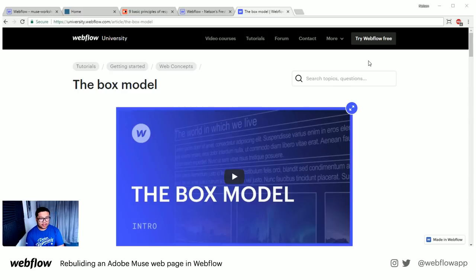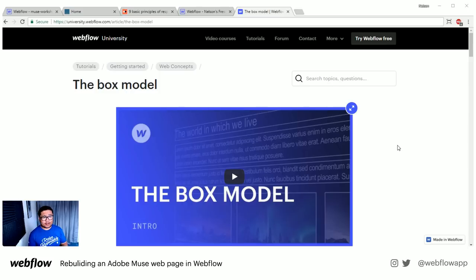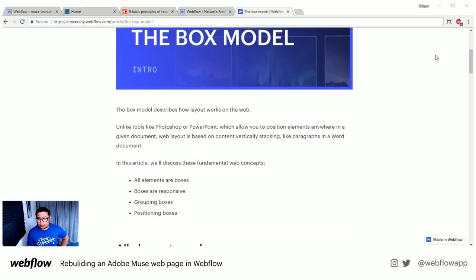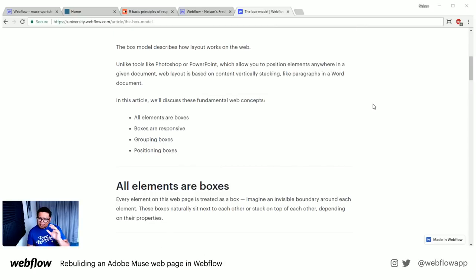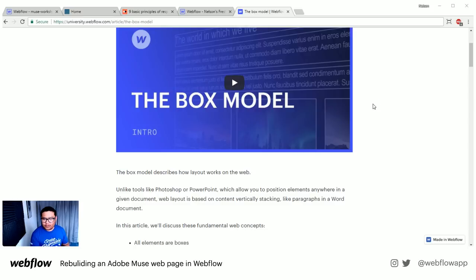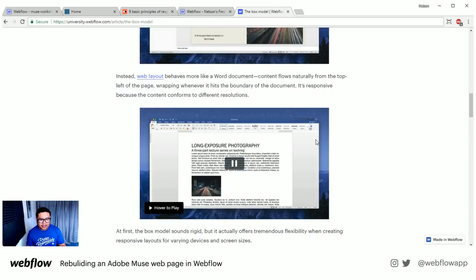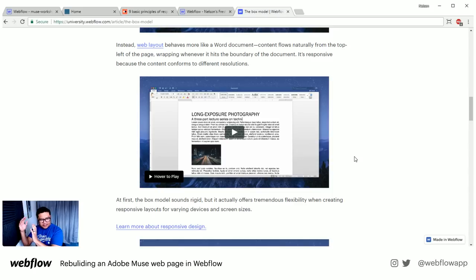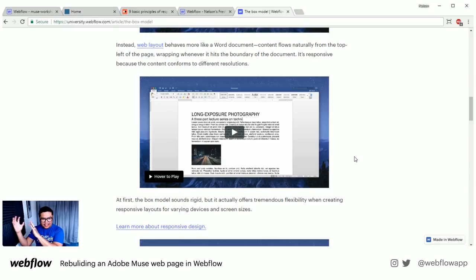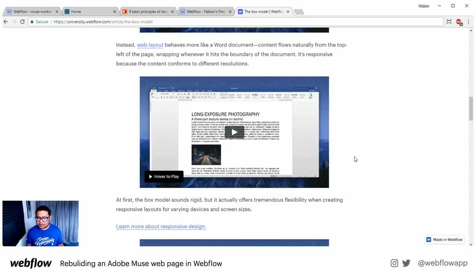The first thing I want to talk about is the box model. We have this article at university.webflow.com — a lot of stuff you can pick up about Webflow here, but also about web design in general. With the box model, you're not positioning elements on the canvas of Webflow anywhere you want. You follow the web standard, which is everything lays out kind of like in a word document — everything is to the left and floats down, like the box model.